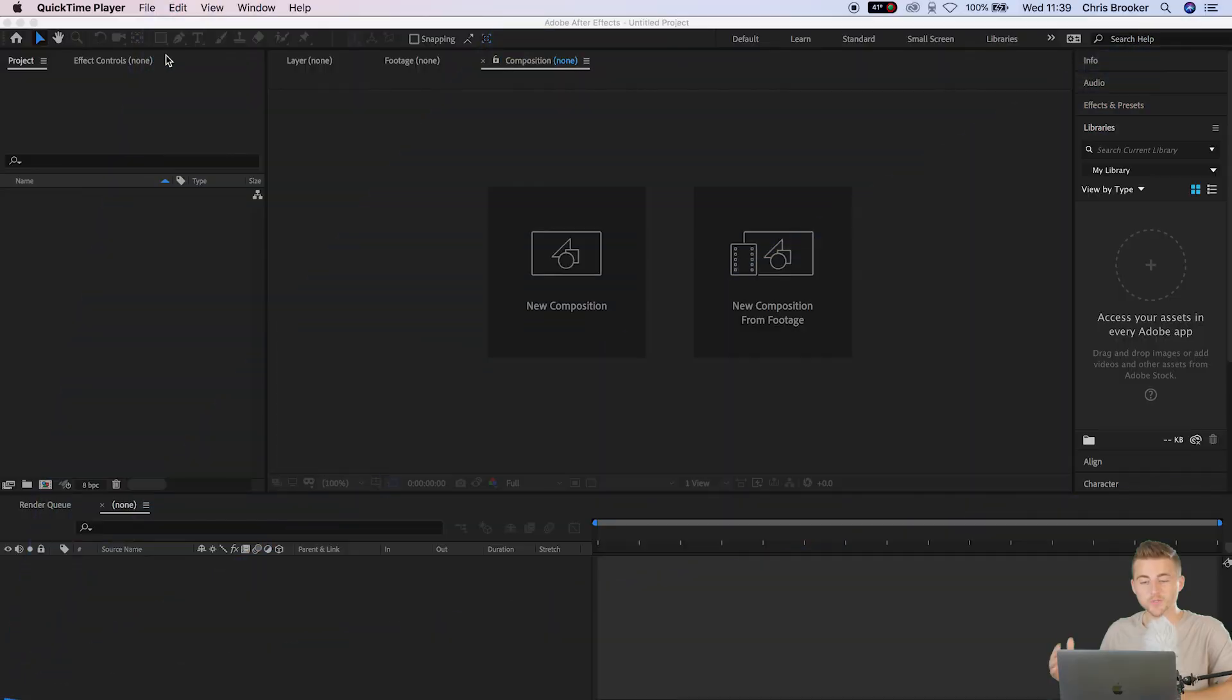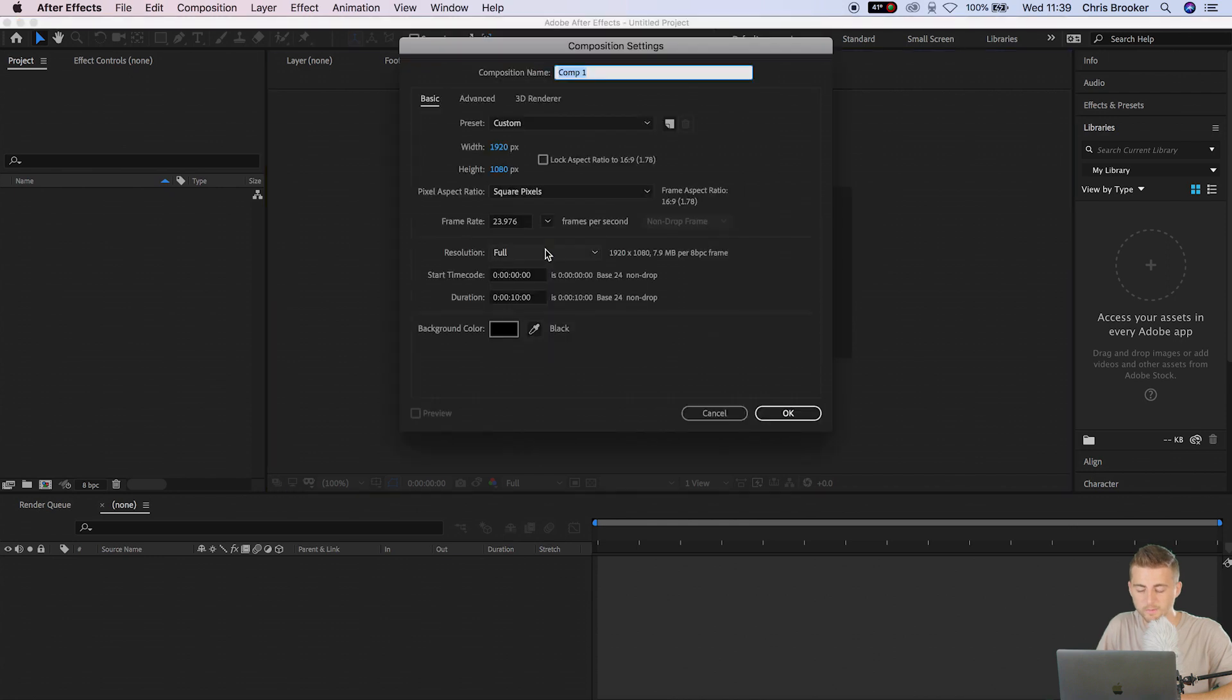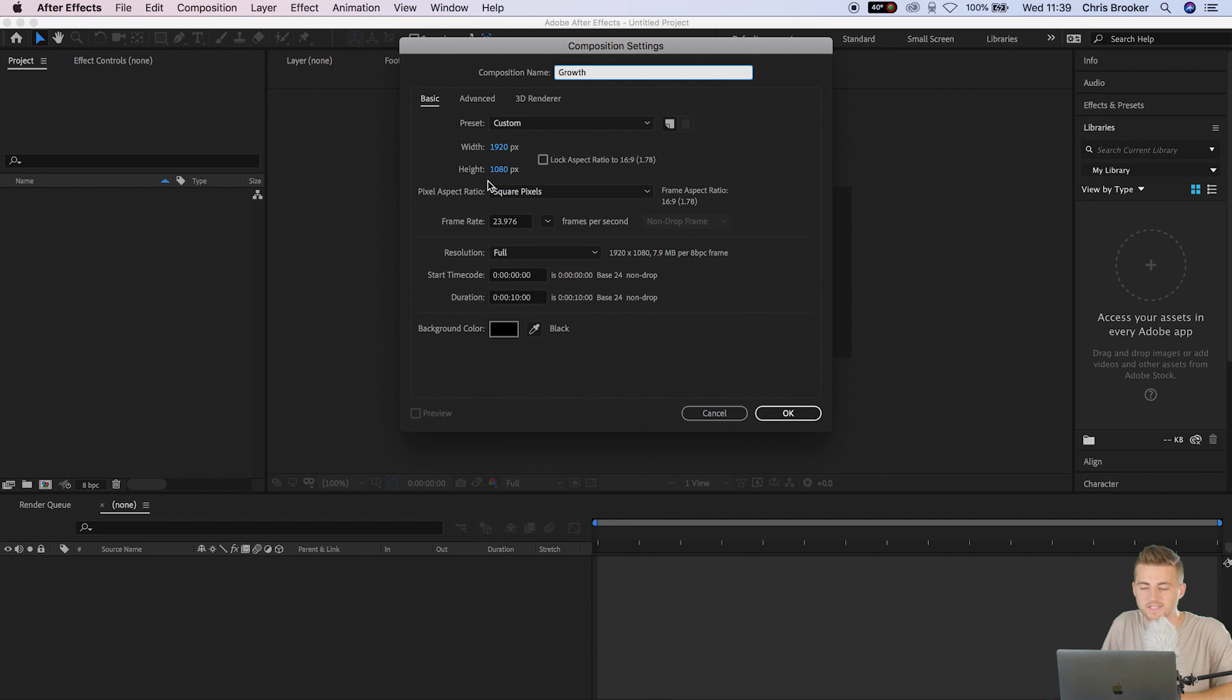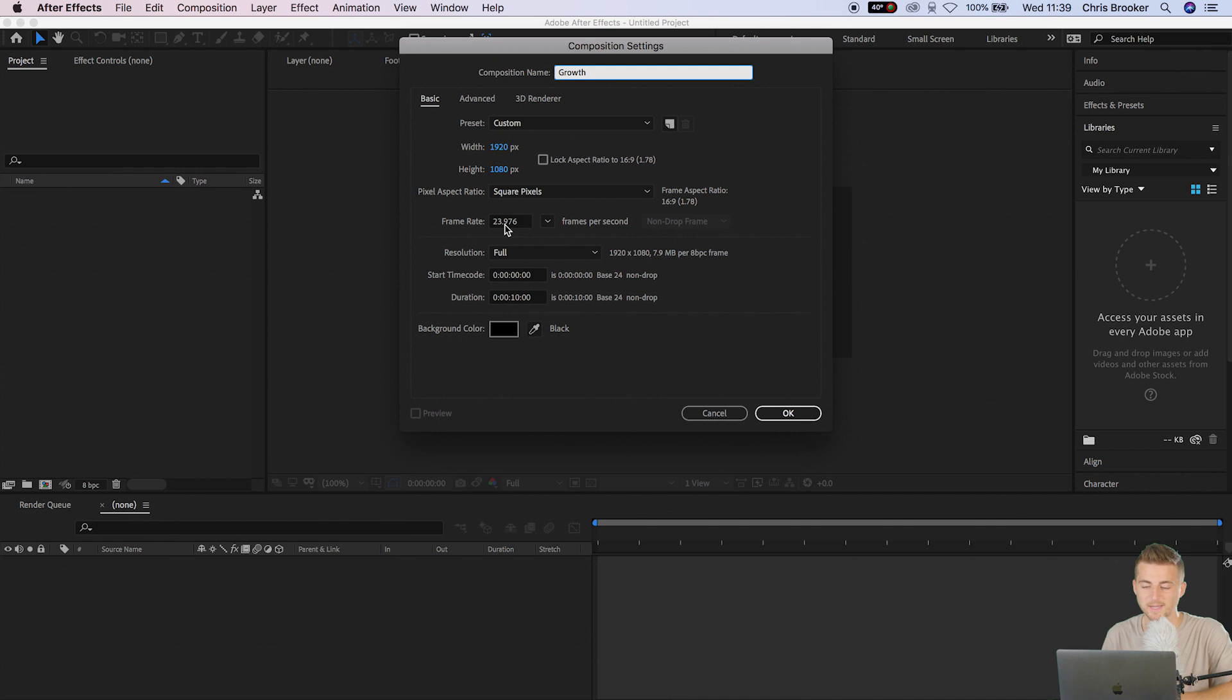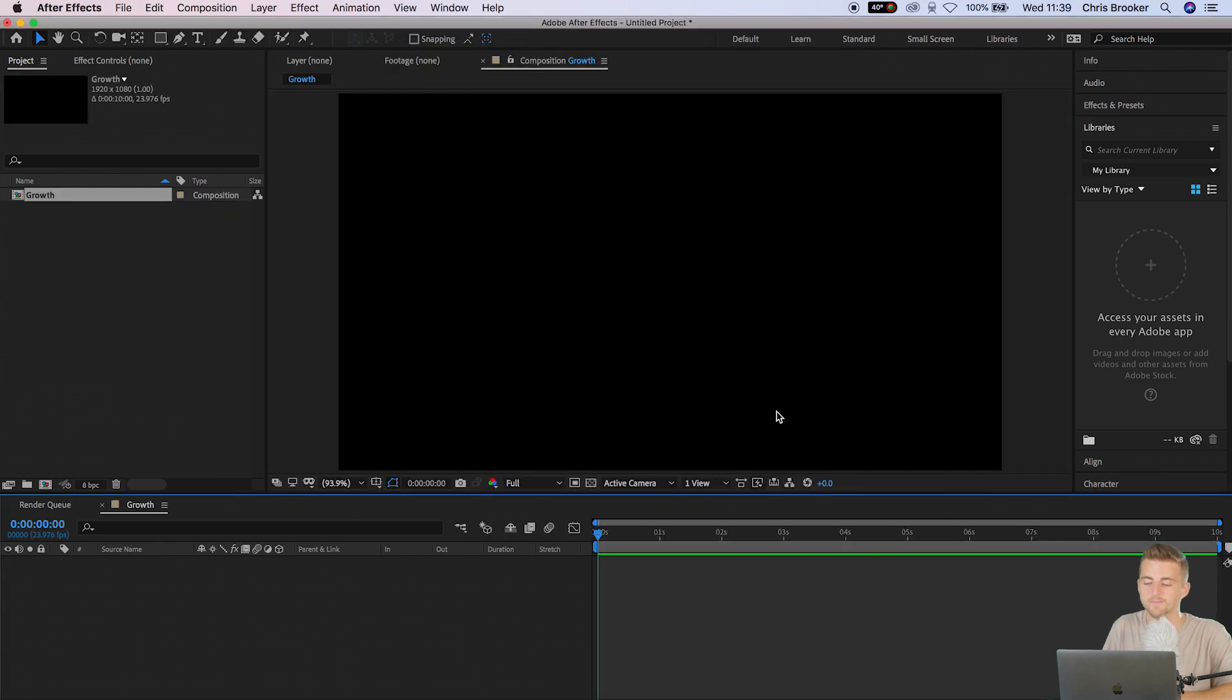Once we're inside of Adobe After Effects we want to begin by creating a brand new composition. We can rename this to building growth, then we'll set the width to 1920, the height to 1080, pixel aspect ratio is square pixels, frame rate is 23.976 in my example, and the duration can be set to anything you desire but I'm going to set mine to 10 seconds.